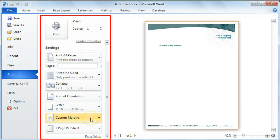You can change your margins. And you can also select to print more than one page per sheet.